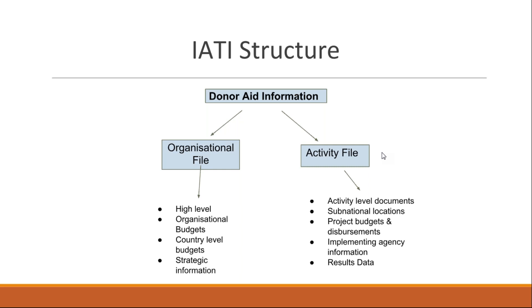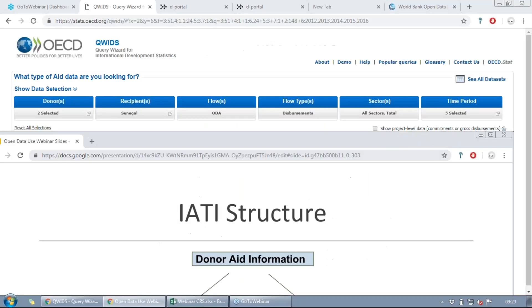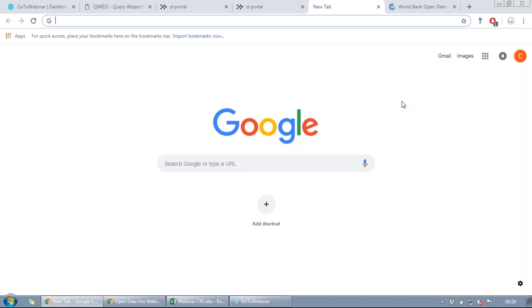The first tool we're going to look at to access IATI data is called IATI Decipher, and we think it's the best way to access the organization file data — so keep in mind we're not looking at activity or project-level data, just organization file data. IATI Decipher was built by Publisher eFund and it's a browser extension. As of December 2018 when I'm recording this, it works in Chrome and Firefox, so we recommend you download from one of those.